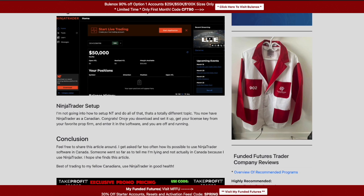Unfortunately, that's where today's journey ends, because setting up the software and entering your license key is a whole other topic. Download the software and get it set up. If you then sign up with a firm like Apex — pretty much all firms allow NinjaTrader — they will provide a NinjaTrader license key, either on your dashboard or via email. Enter that key in NinjaTrader and you'll have more than 14 days and can trade to your heart's content.